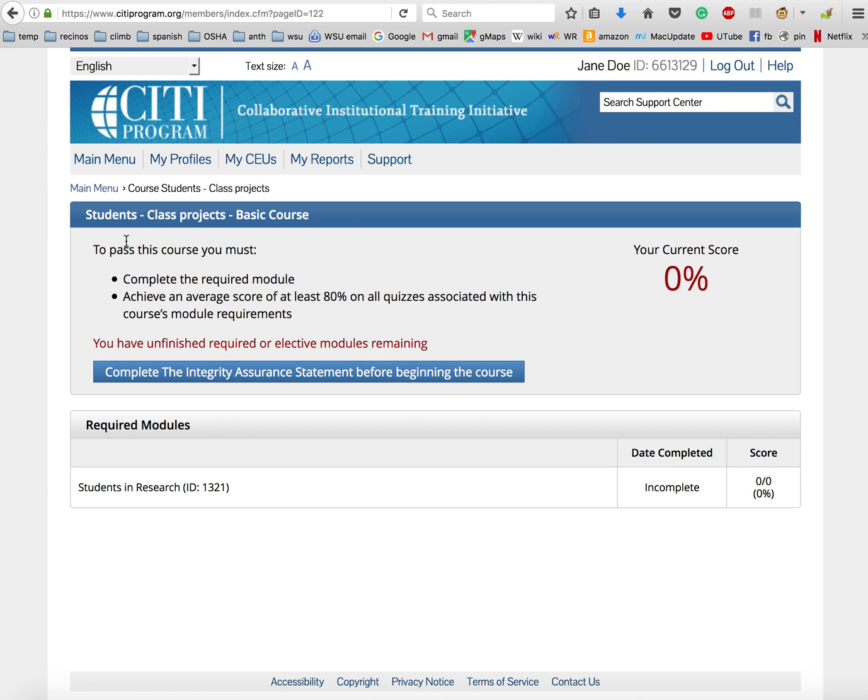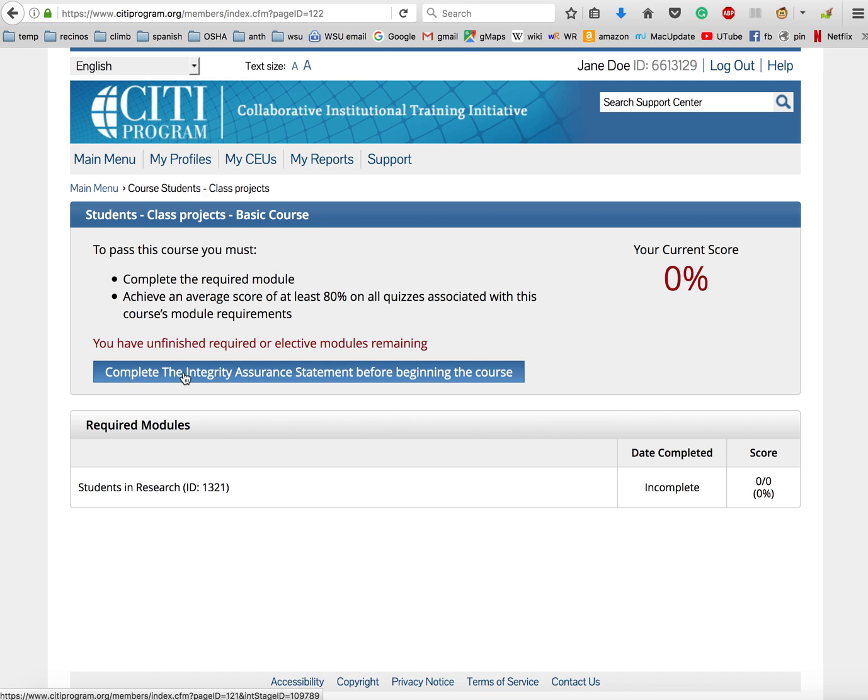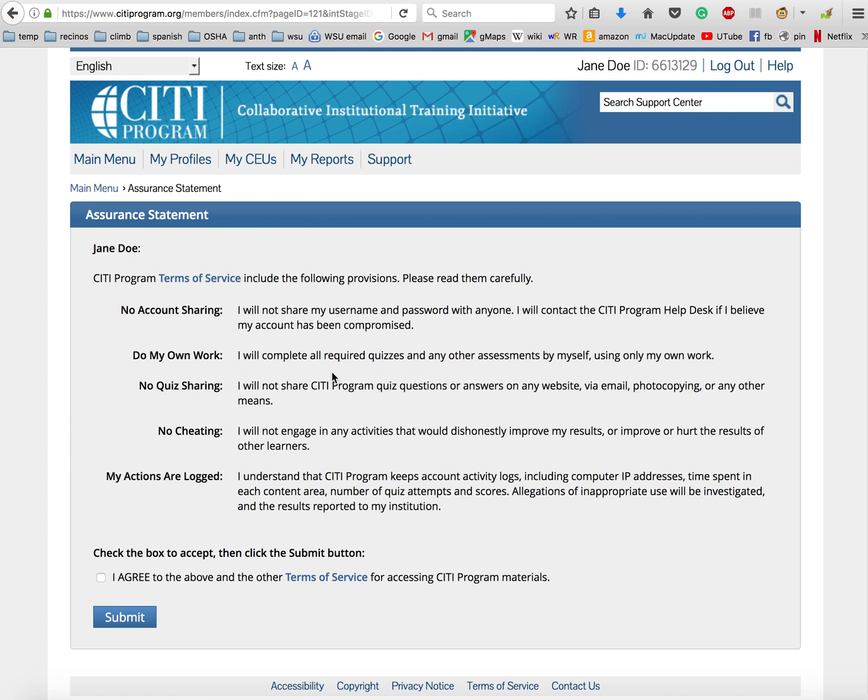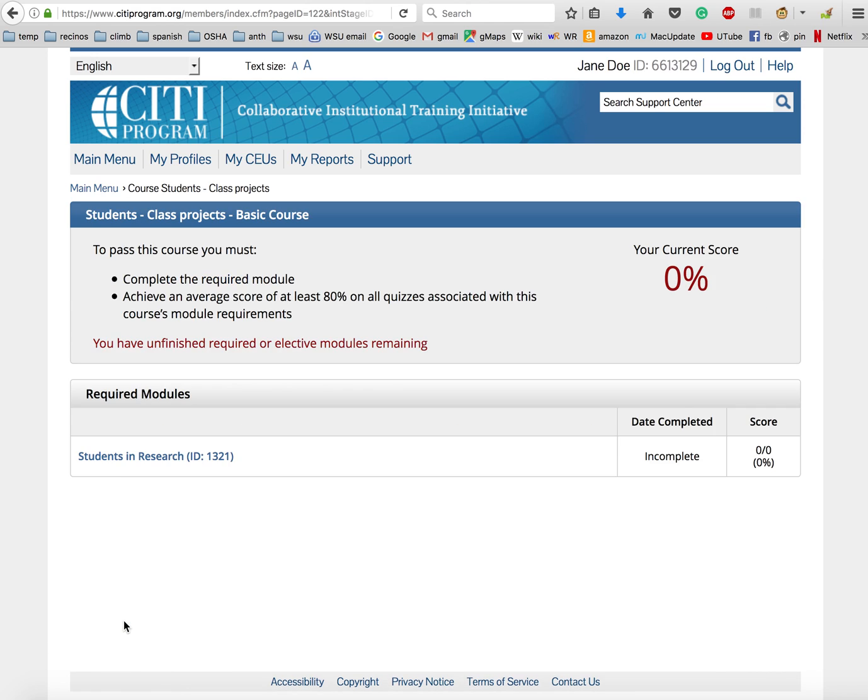It's telling you what your current score is, but you haven't started yet. So to keep going, you'll just click on here: 'Complete the integrity assurance statement before beginning the course.' You'll need to read this section and agree to the terms and conditions. Now, again, you can log out and log back in, but if you want to keep going, you'll click here on Students in Research.